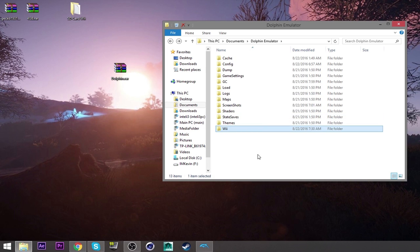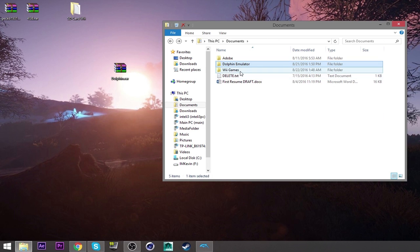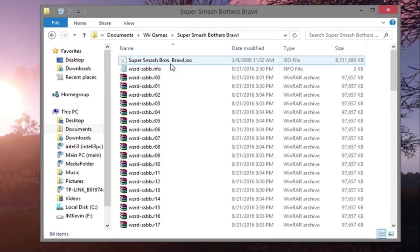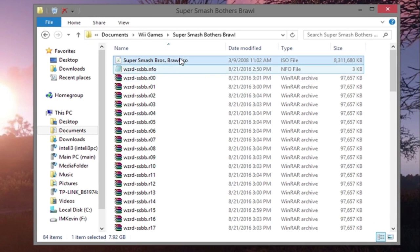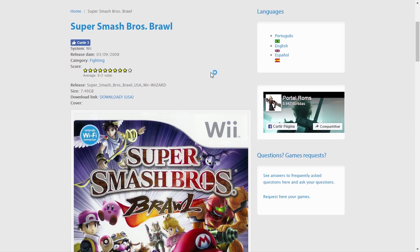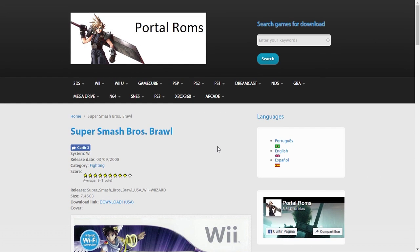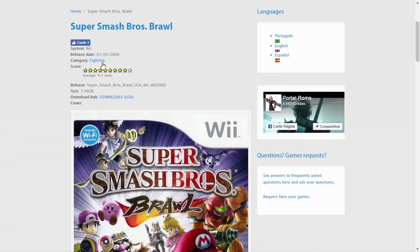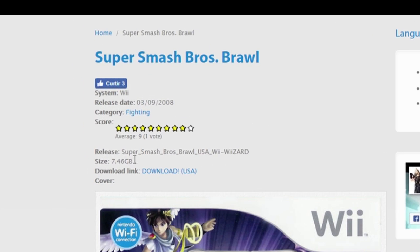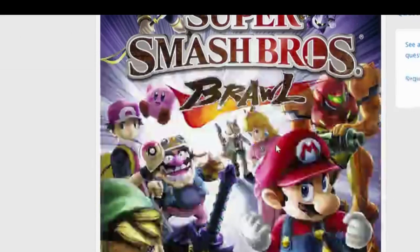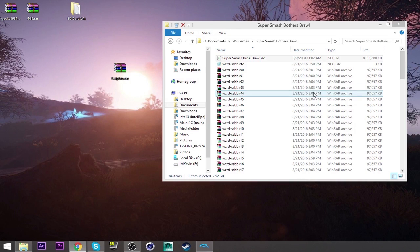The ISO, if you want the game, the Wii game, Smash Bros. Brawl, the ISO, I'm going to link it in the description below. So I got my Smash Bros. Brawl from this website. It's called Portal ROMs. It's 7.46 gigabytes big, US version. It's this one, the Wii Wizard. Just click on download and it should start downloading.